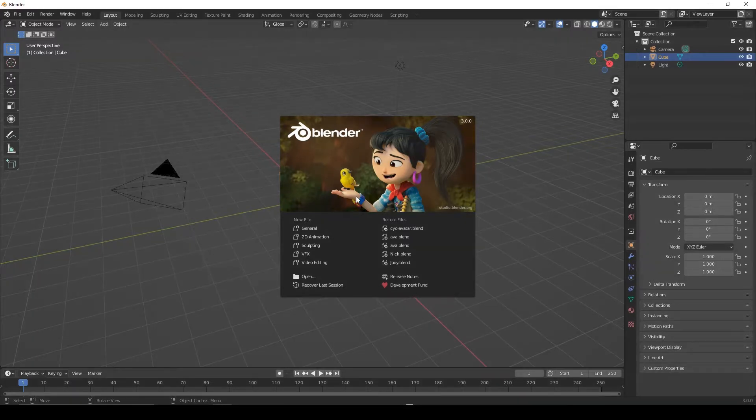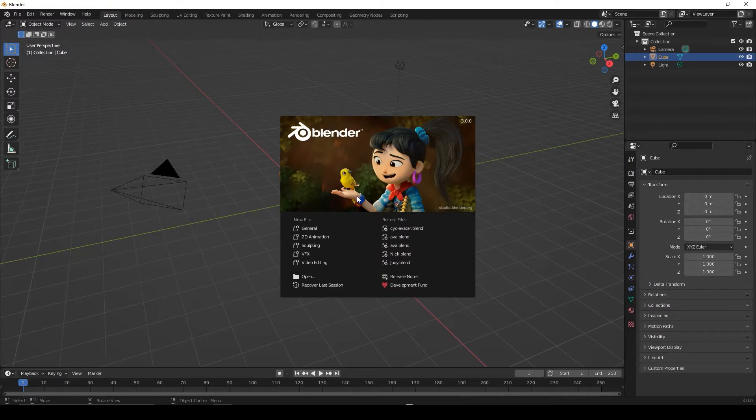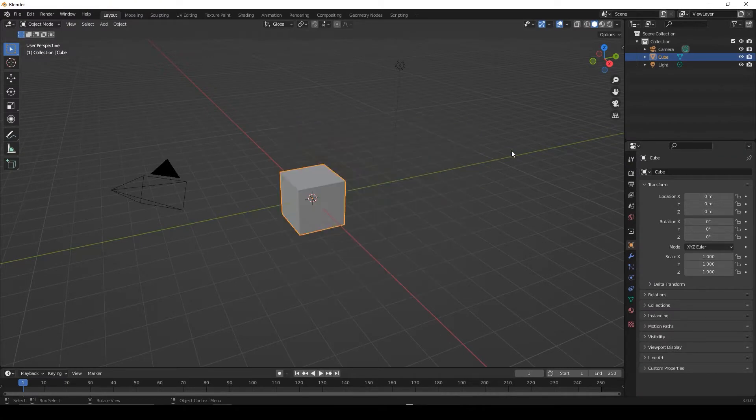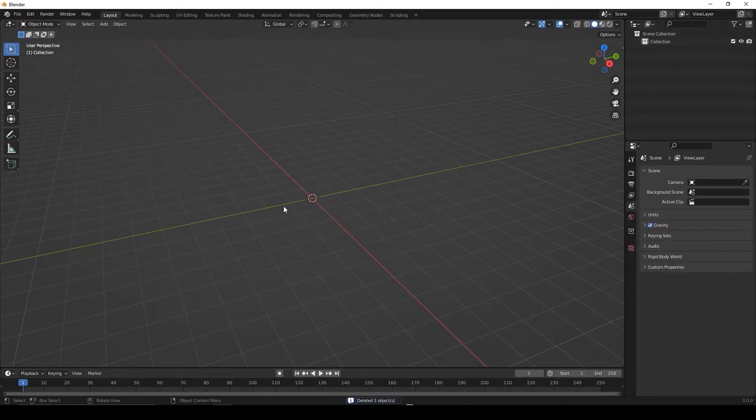Open the Blender software. Remove all elements inside the scene. To do this, select all and then press the delete key from the keyboard.